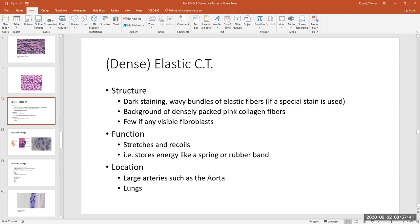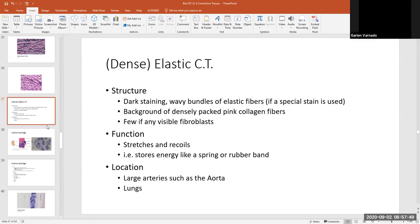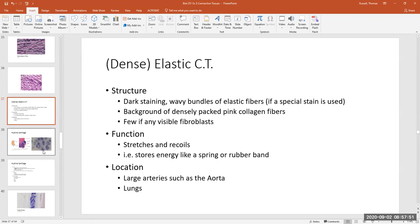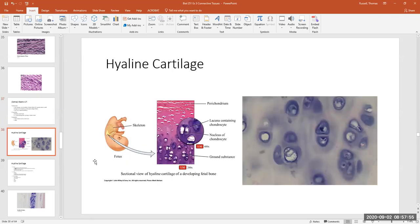Before we leave the dense connective tissues, let's get into some of the special connective tissues — the cartilages. There are three types of cartilages. The first is a very widely distributed cartilage in the body called hyaline cartilage.